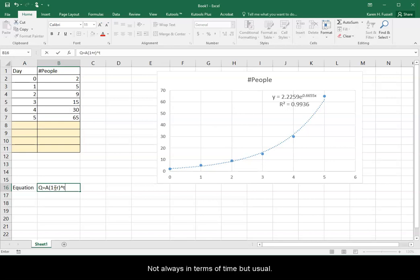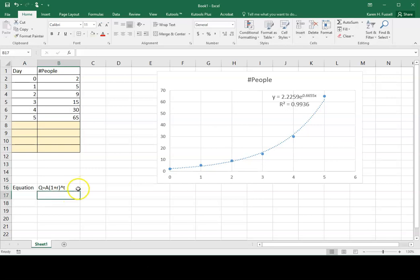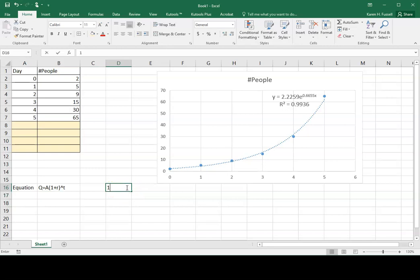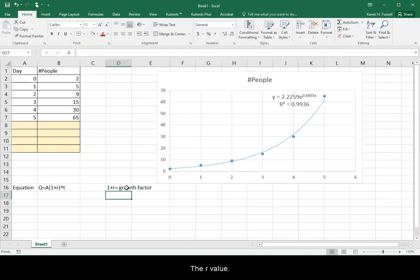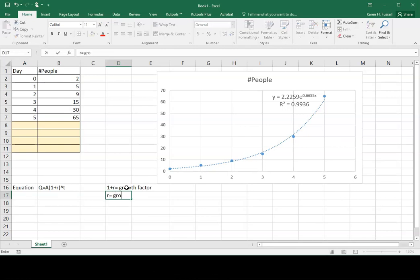Not always in terms of time, but usually. So that 1 plus R is the growth factor. The R value is what we call the growth rate.